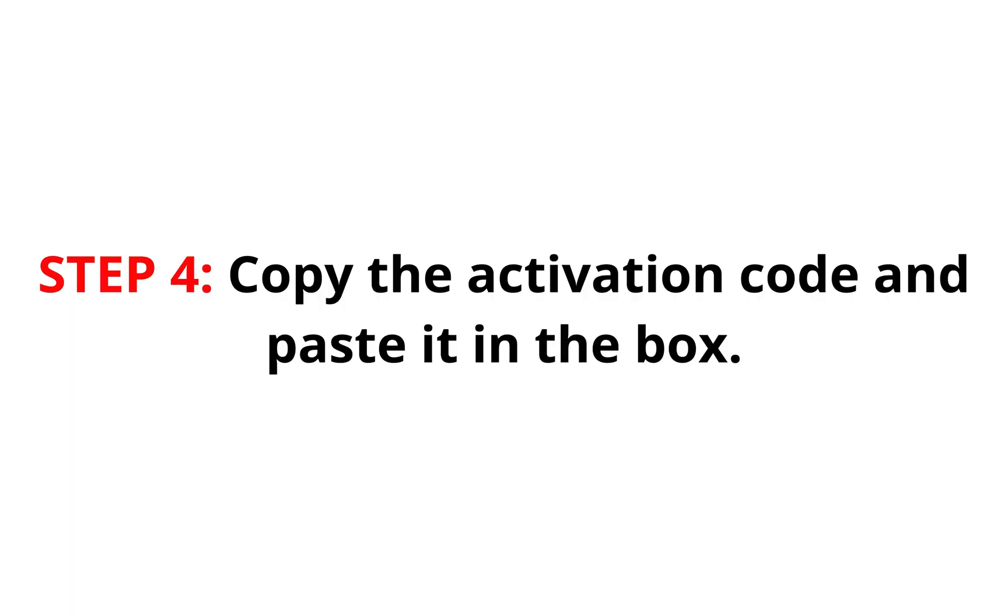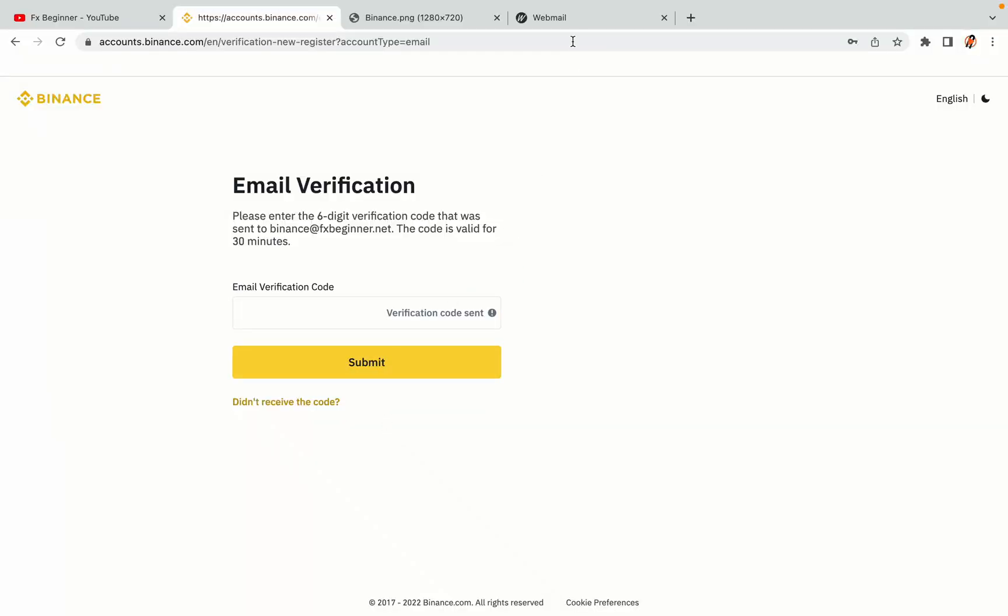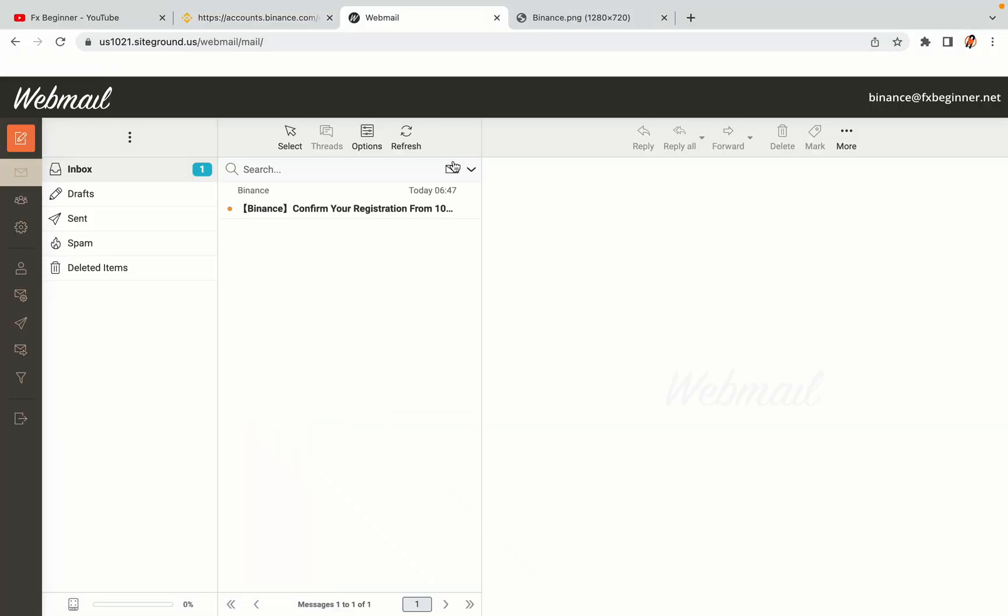Step 4: A confirmation code will be sent to your mail. Open your mail inbox, copy the code and paste it in the box to fully activate your Binance trading account.